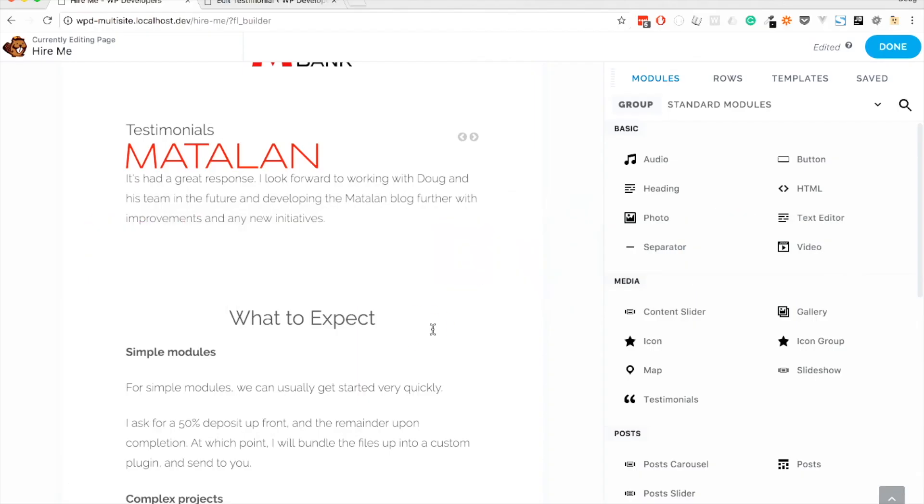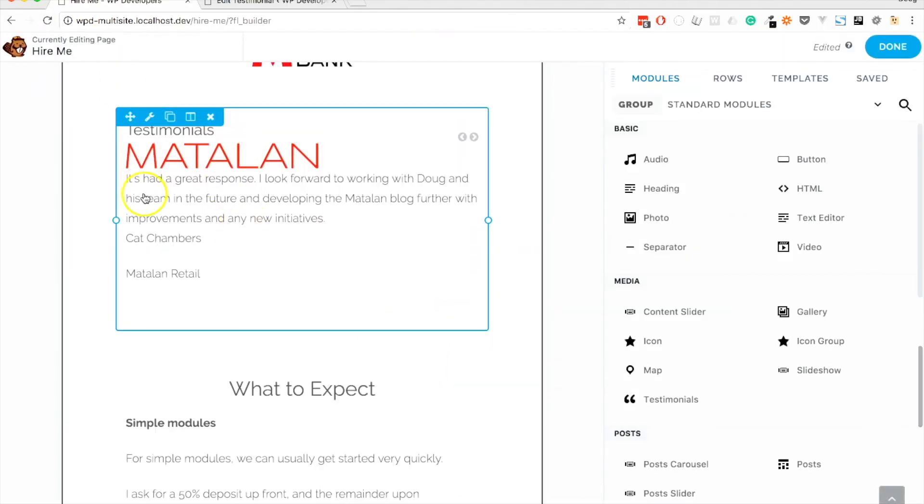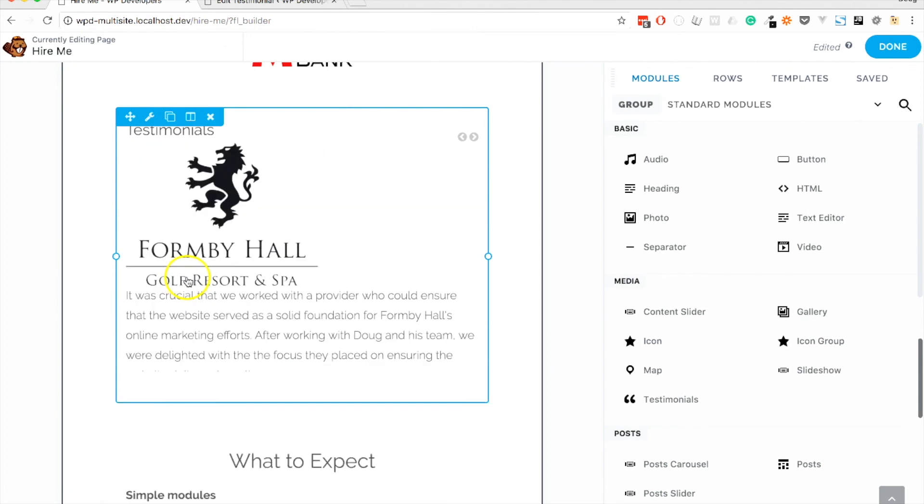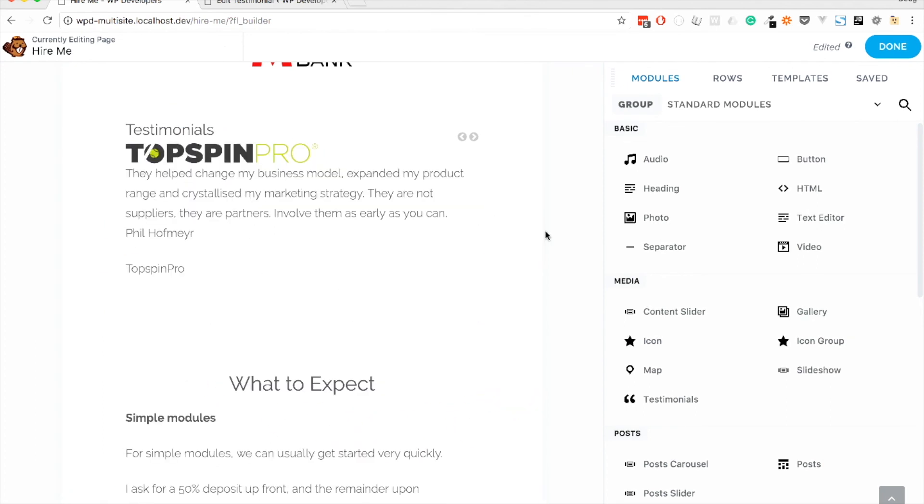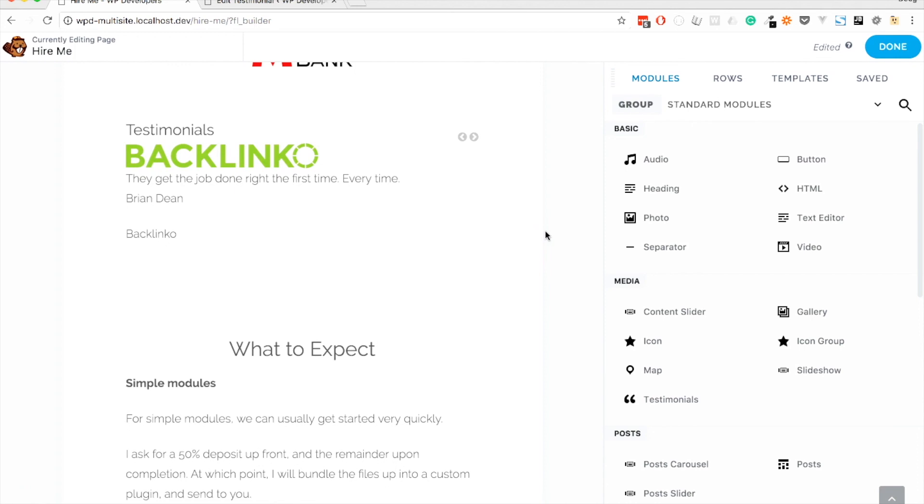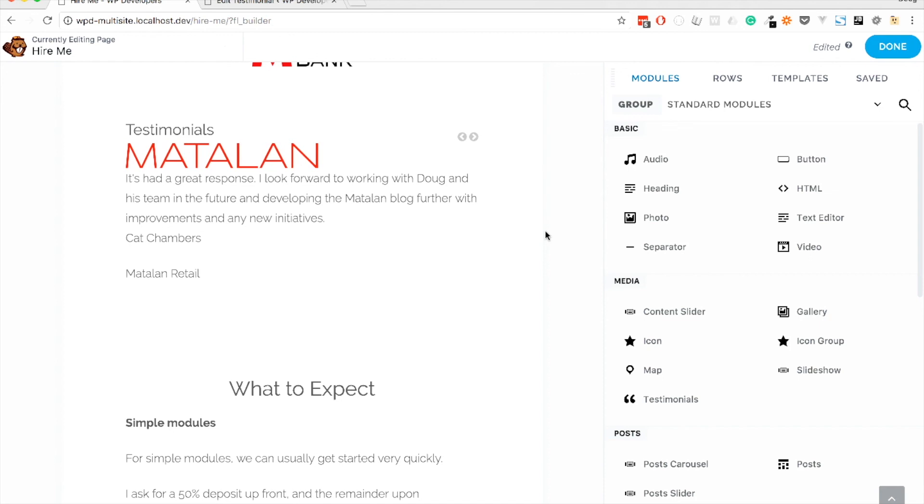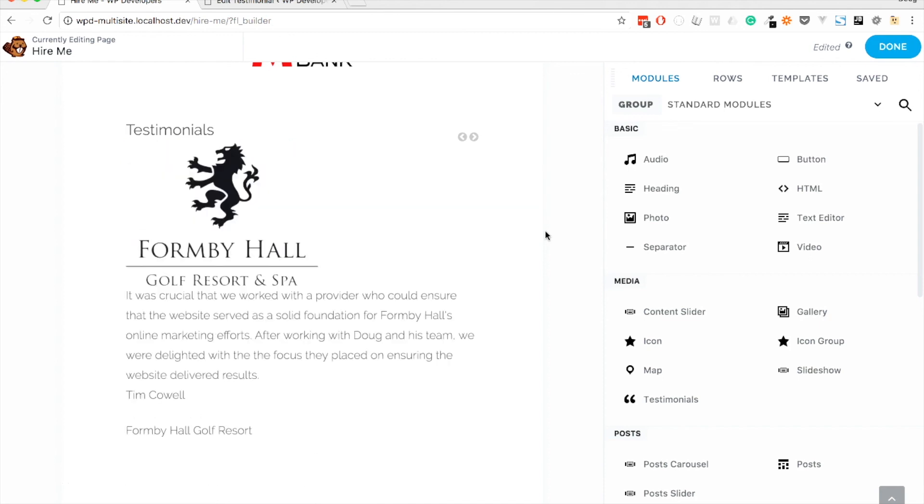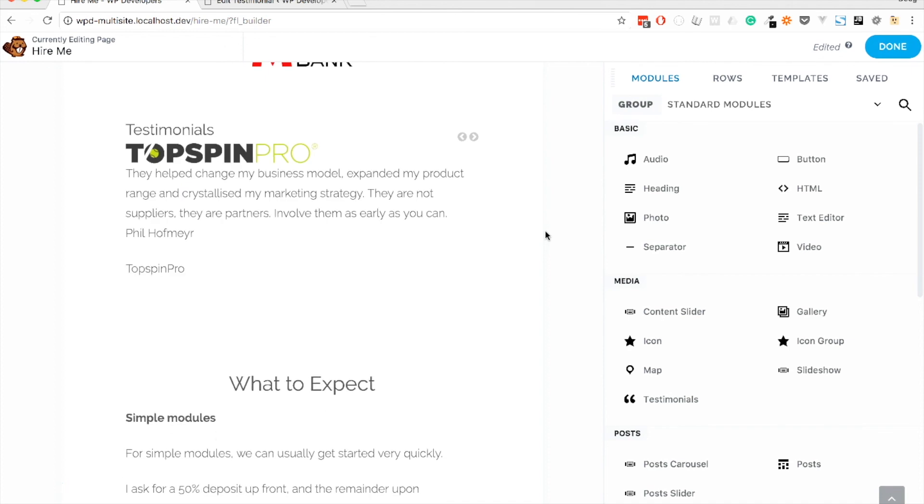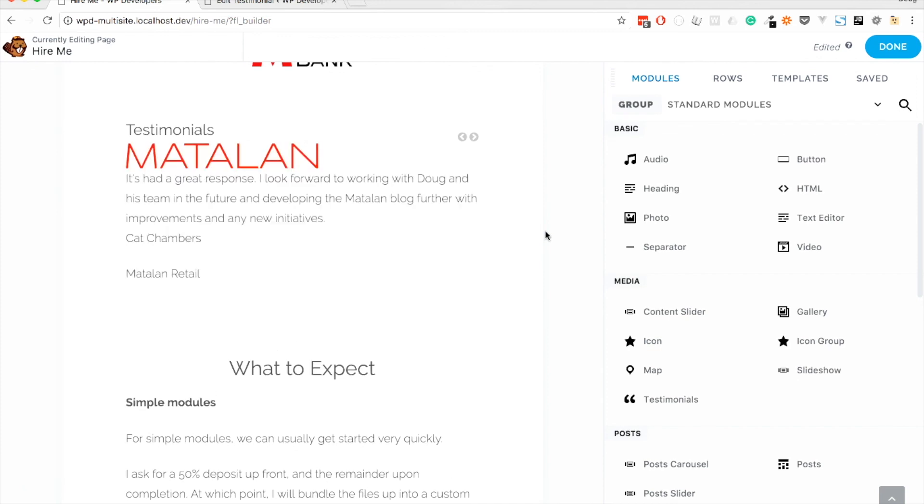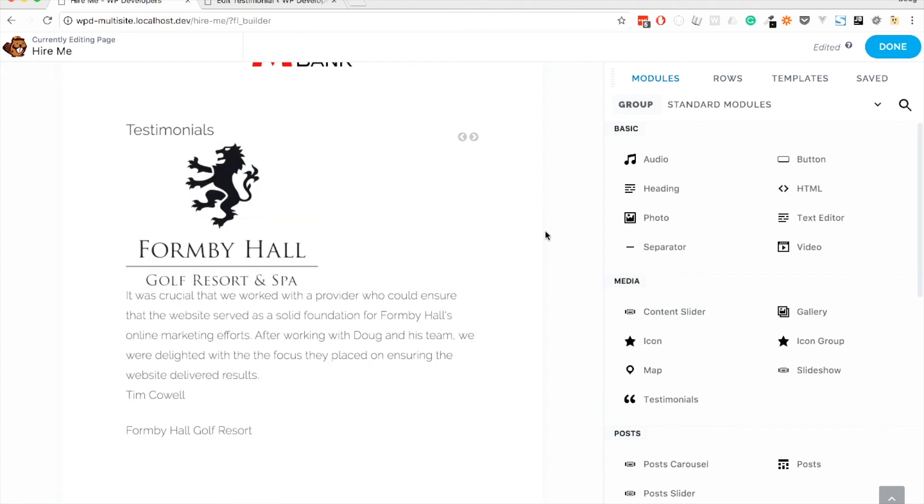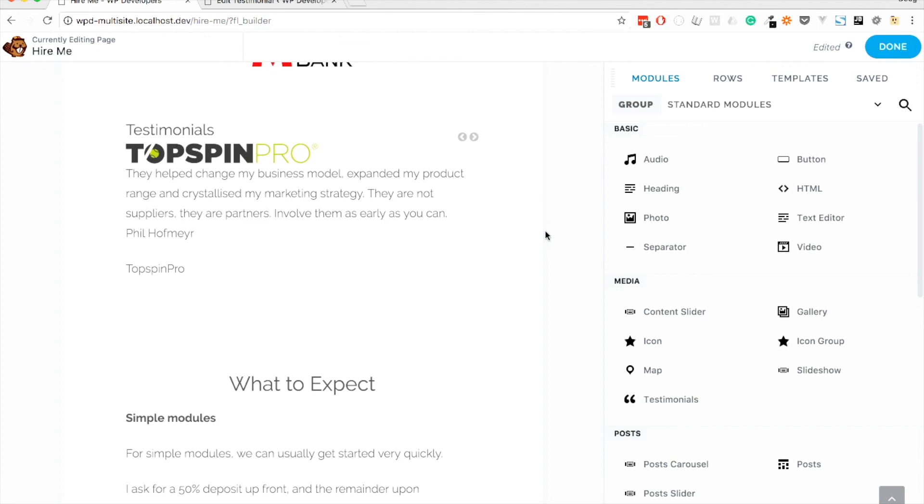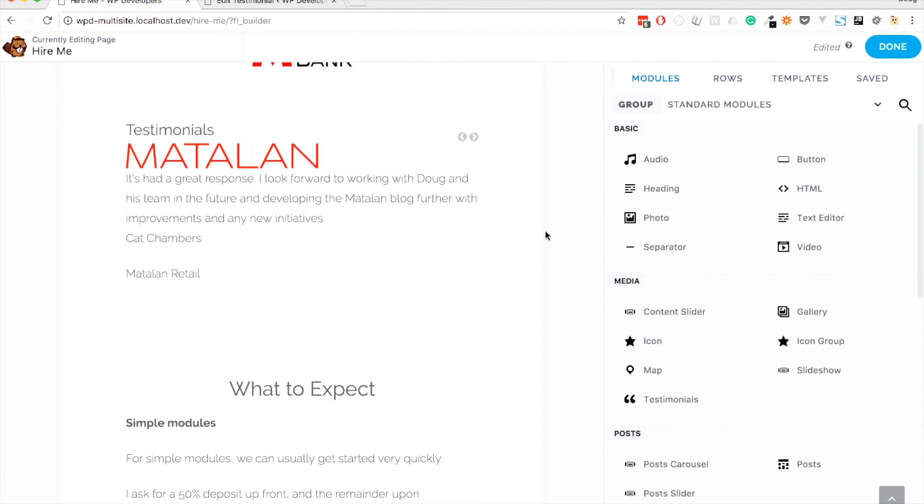Let's see what that has done. We've got the logo outputting. There's just a couple of other bits of information we need to include. One is the person's name and one is the organization. The person's name is the post title, so I'm just going to output that. And another paragraph below, we're going to get the company name or organization name, which is a Pods field. Let's head back to the browser. We have Cat Chambers from Matalan Retail. I think here we've done the hard bit.